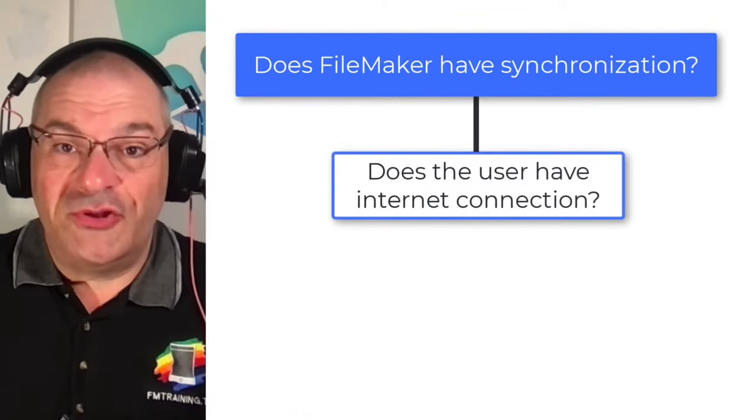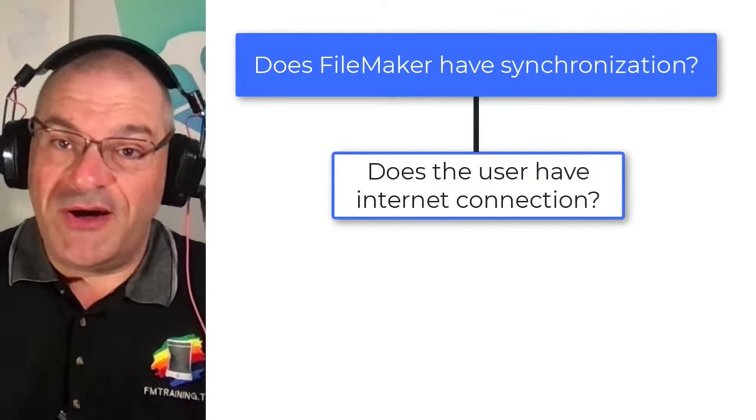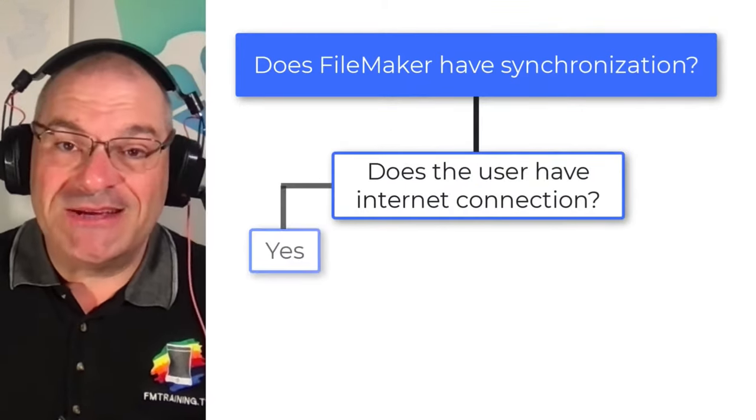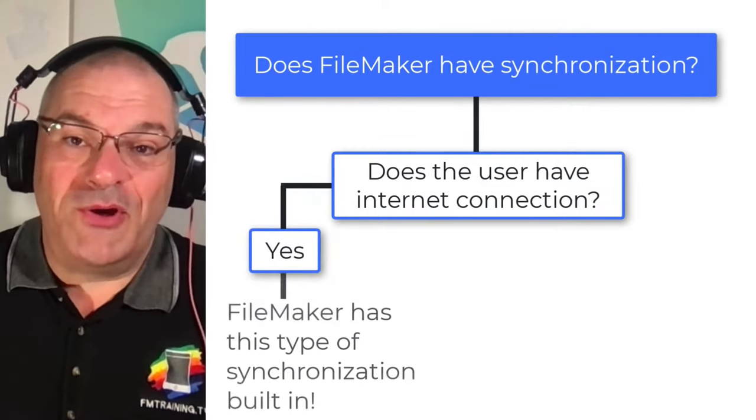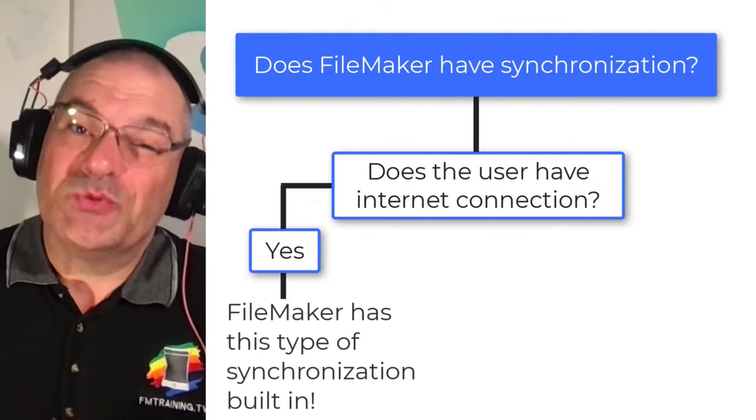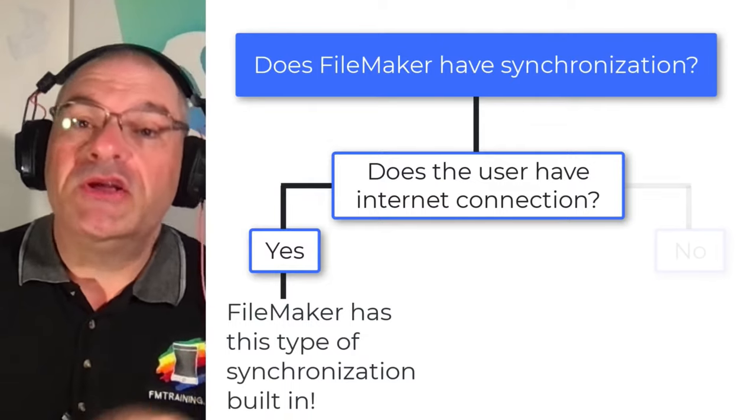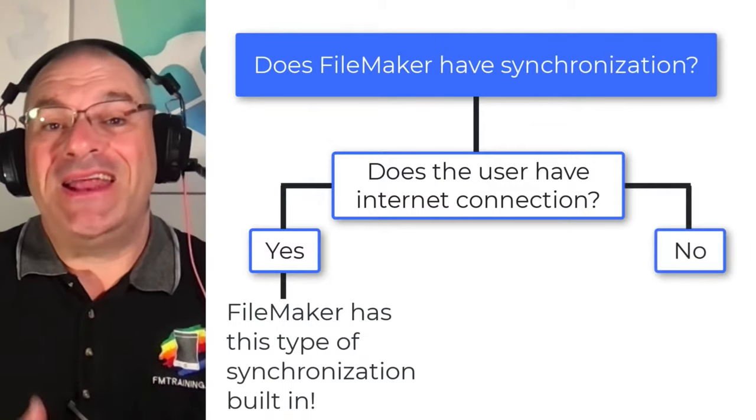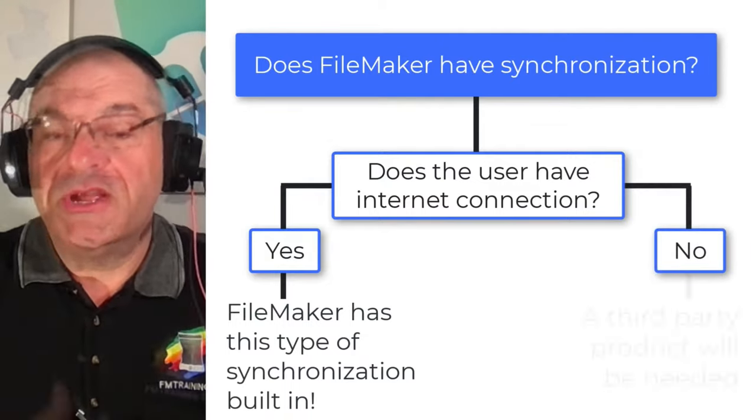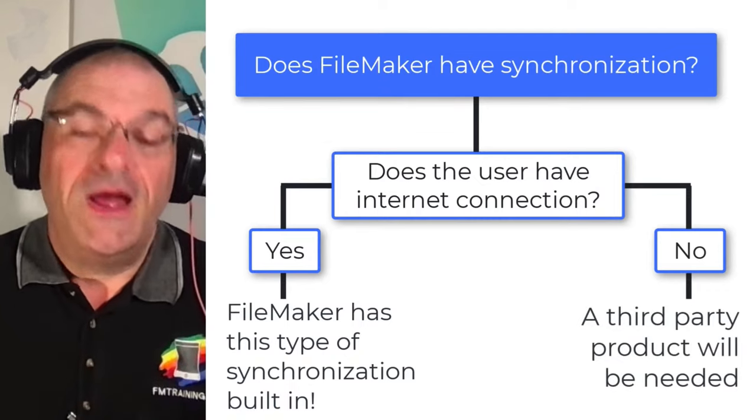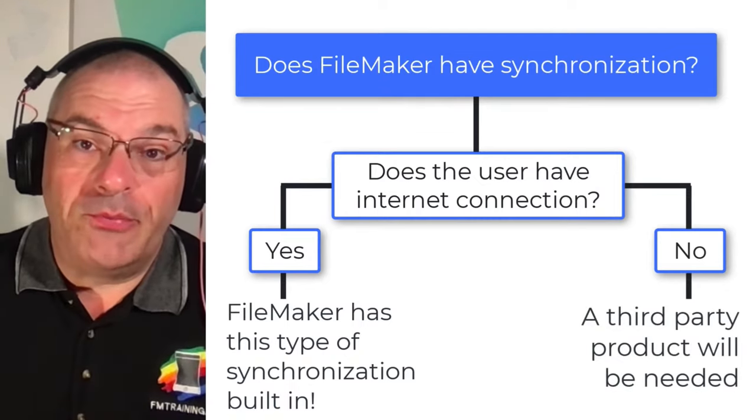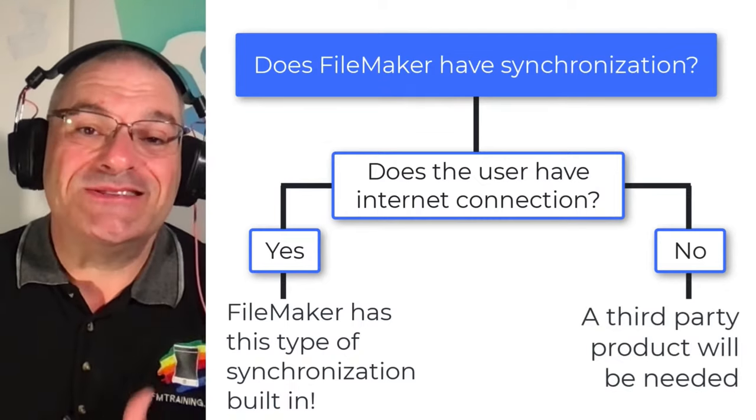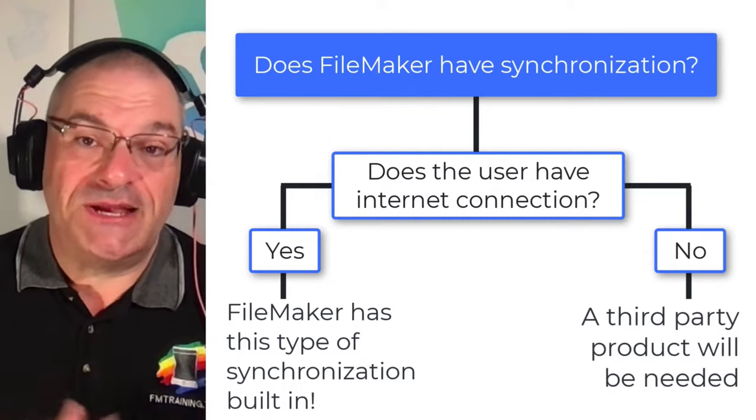So if you have a FileMaker solution and all your users have constant internet access, then that is built within the FileMaker platform and the product does it really, really well. If you're looking for offline access for some of your users, then you need to purchase FileMaker and purchase an additional third-party product, which allows that offline capability to be set up.